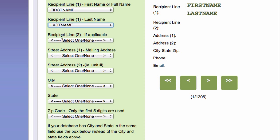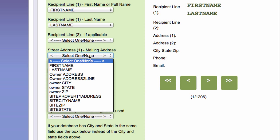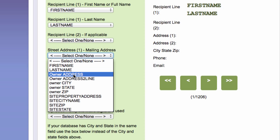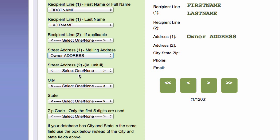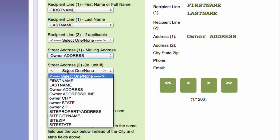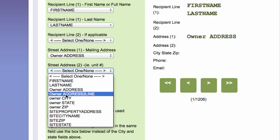And then it says recipient line two, if applicable. There isn't one. Street address. So I click on street address. And here's owner address. Now it says street address two, like unit number or apartment number or suite. So I have, sometimes you won't have one, sometimes you do. Here's an owner address line two.